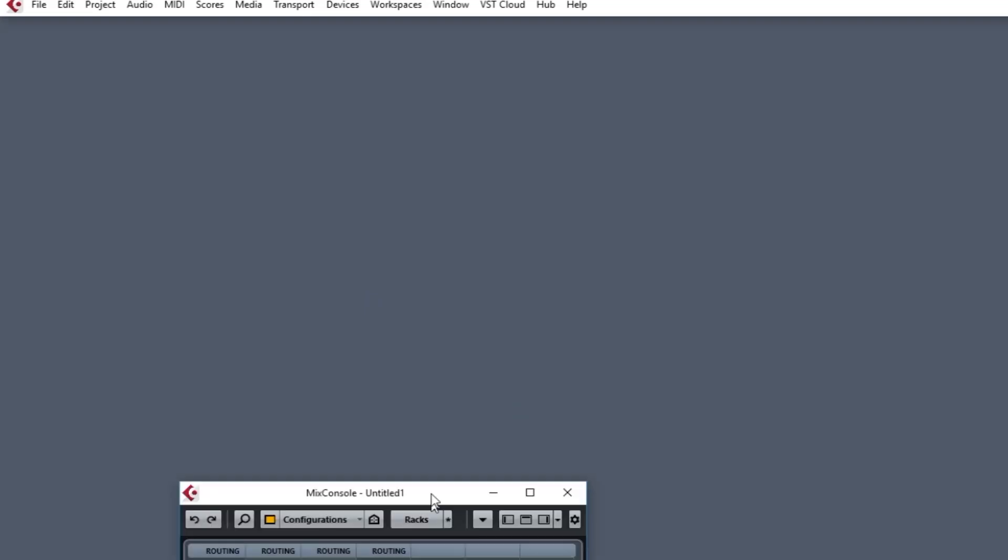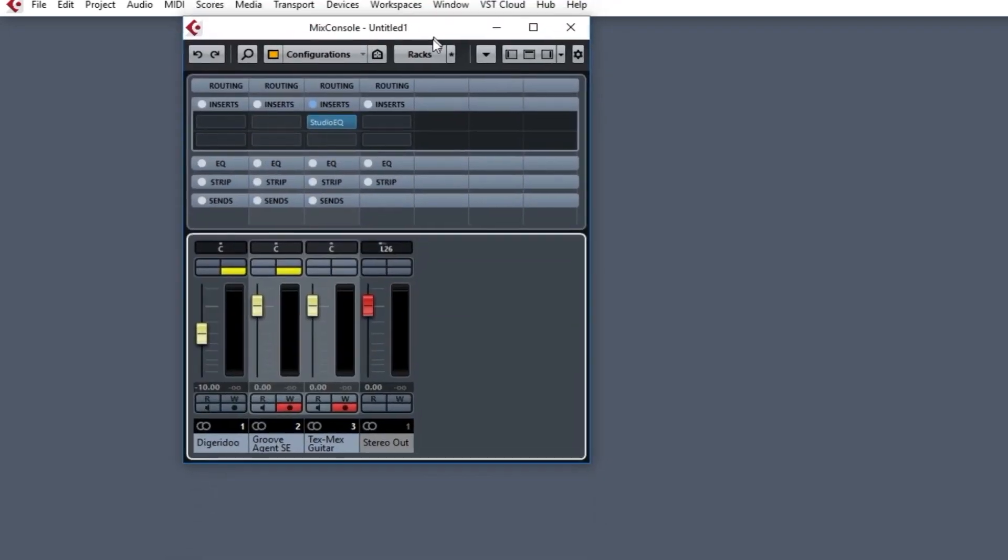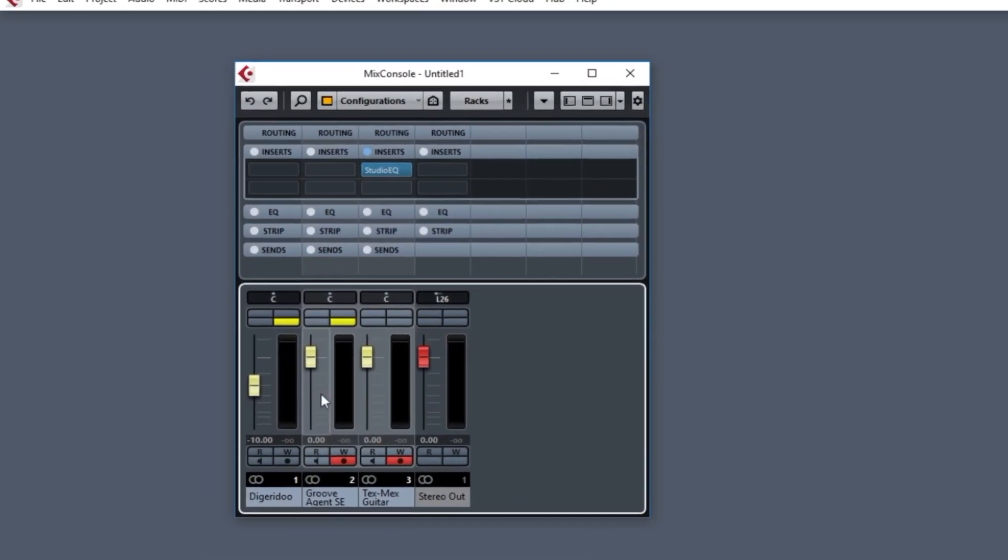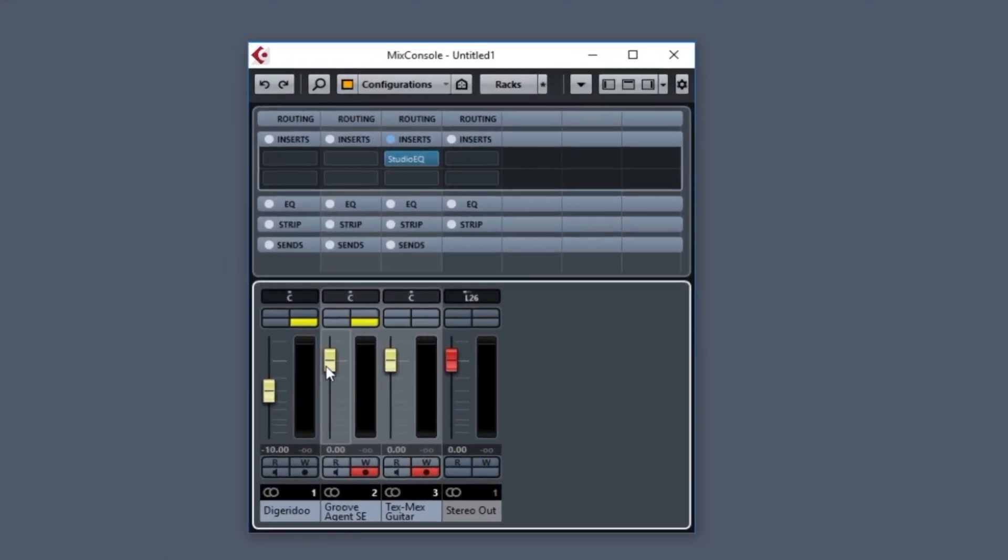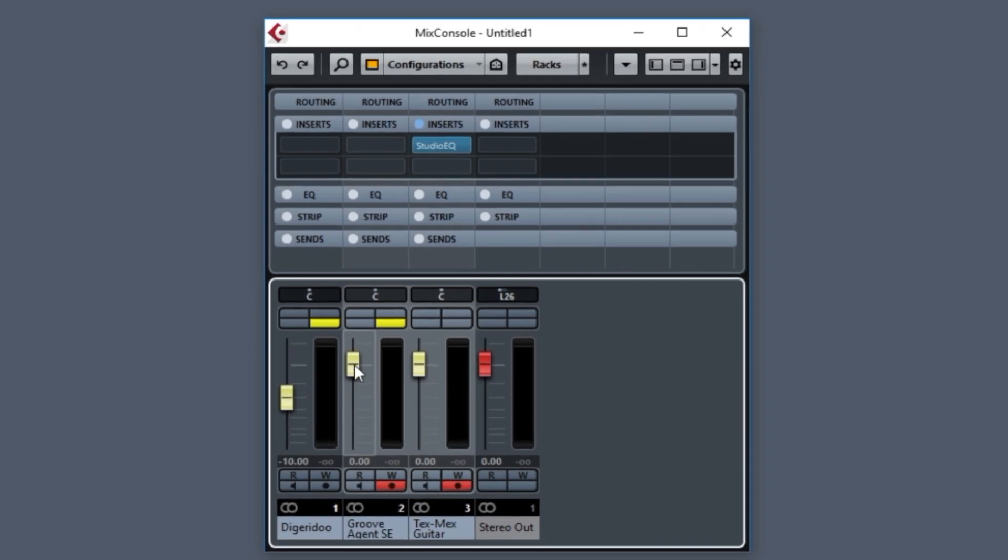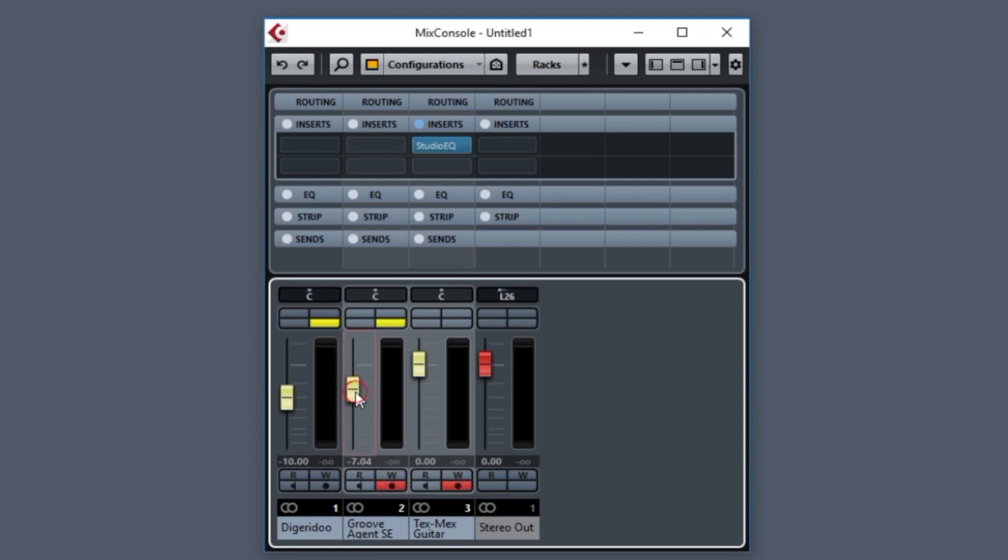One common one here is the Mix Console. Let me drag that up here. You see, this is a slider control. It has two parts to it. The slider itself, which you can click on and drag up and down, and there's a corresponding value that changes when you change the slider.